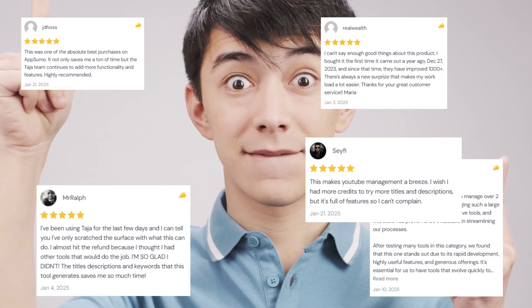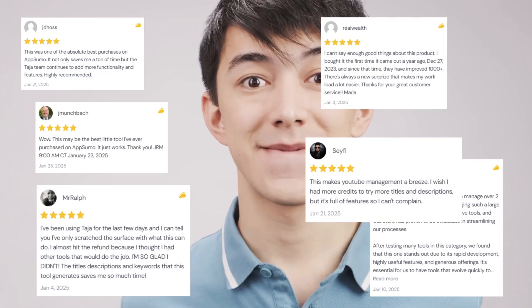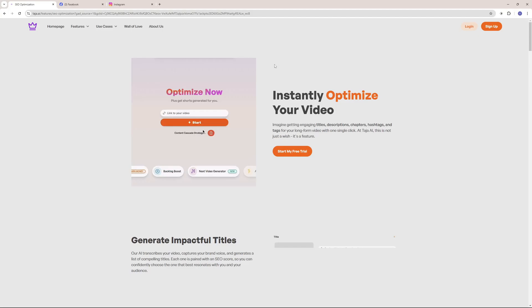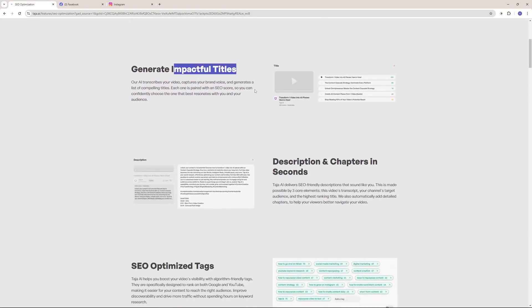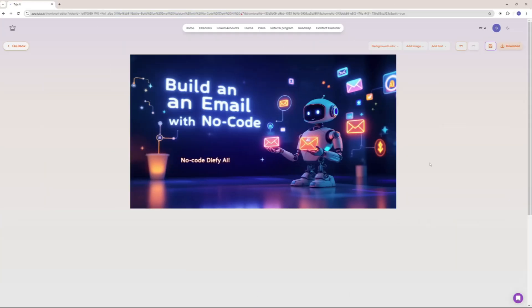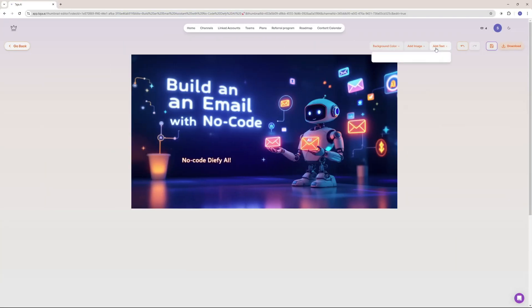And then I heard about Taja AI. Taja AI can be your SEO expert, your description writer, thumbnail generator and much more.